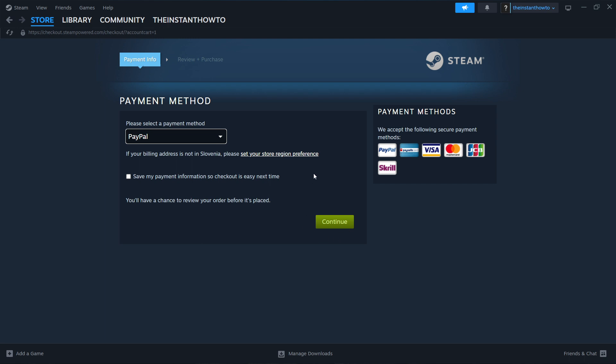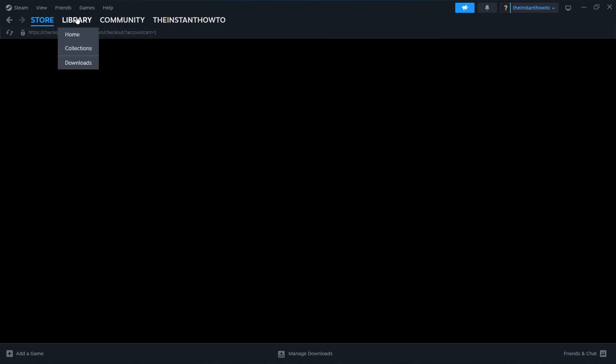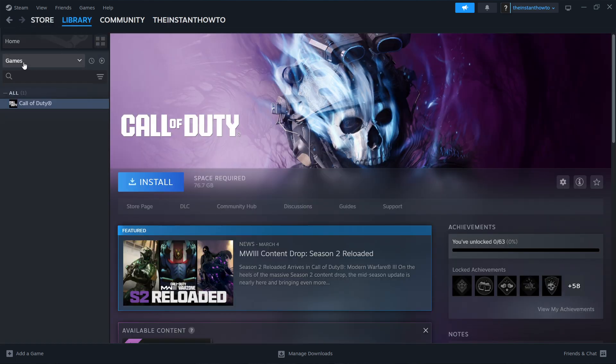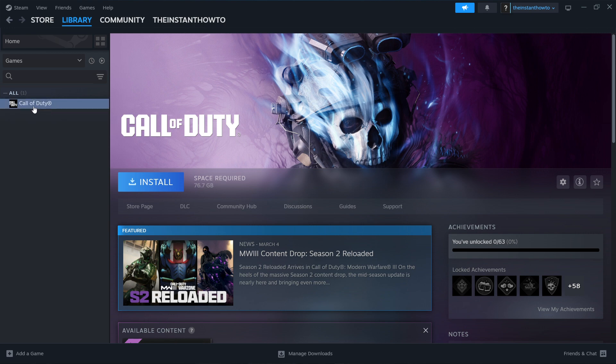And once you've done this, I'm going to show you how to install and play the game. So you want to go up here to library and select games over here and your Dark Souls 3 game is going to be here under games, just like this Call of Duty is for me right now.